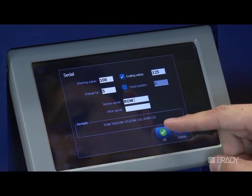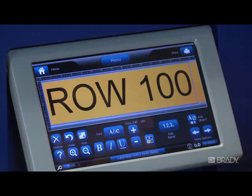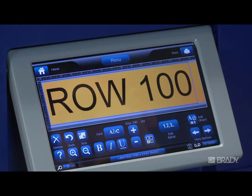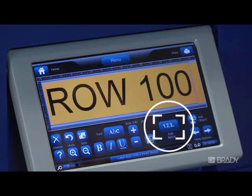Once complete, press OK. To edit the information in a serial, press the Edit Serial button.